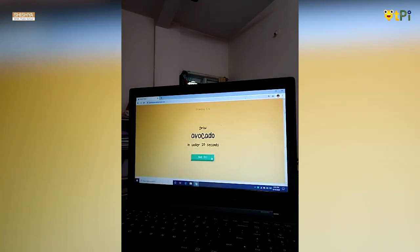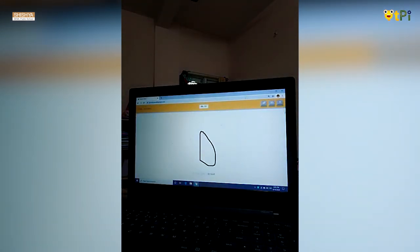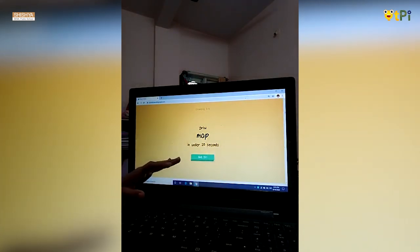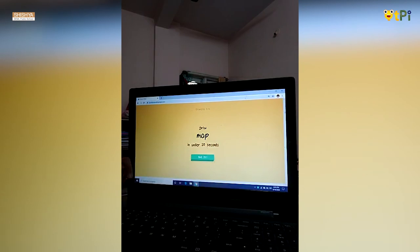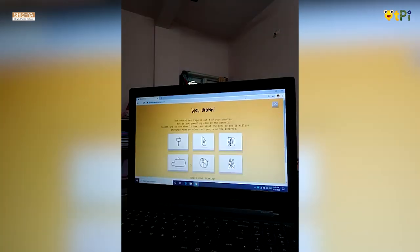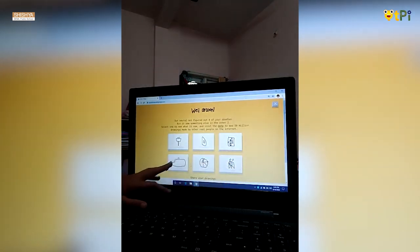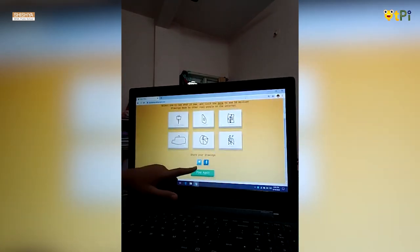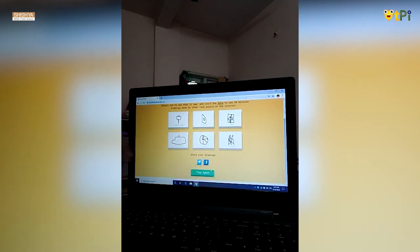So next, let's try the next one. I see leg, bread, or potato. It's avocado! So it guessed correct. This is how it happens. There are six drawings which are given, all under 20 seconds. I've done all the six drawings and my points are four out of six. You can share your drawings, and if you want to try it again, you can press play again. So this is how Quickdraw works.